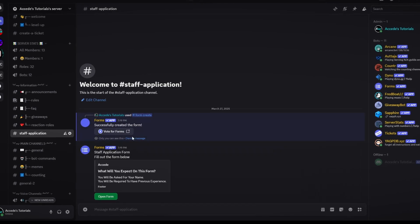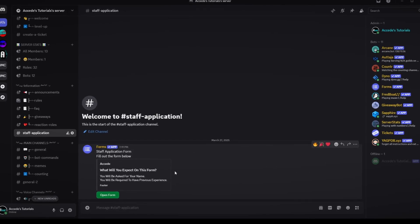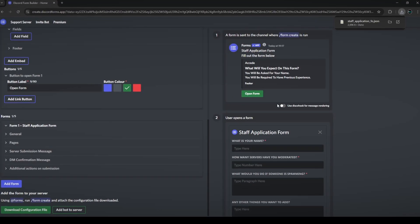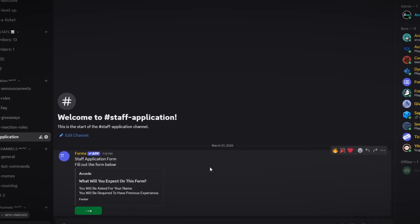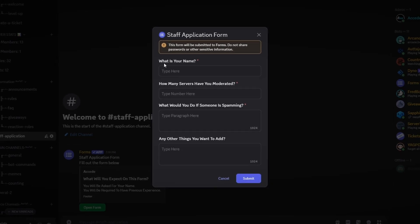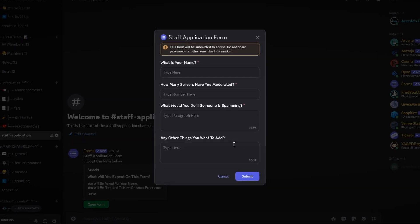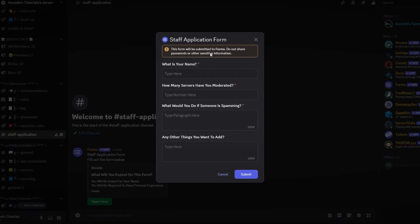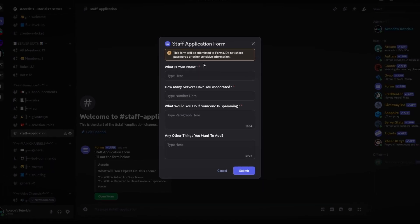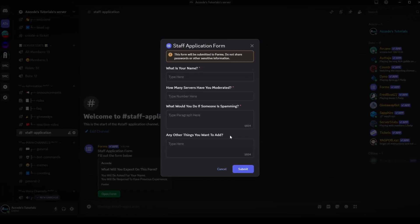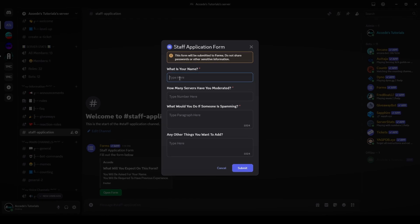Drop the file in and click enter. The bot will create the form exactly as we set it up, and it looks the same as what we configured. We can see our embed and now we can test the open form option. Clicking open form brings up a very clean embedded Discord form — no need to go to another site or click any external links, which is one reason this bot is so great.